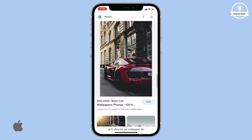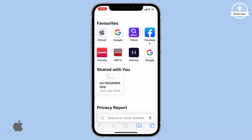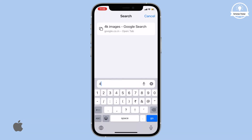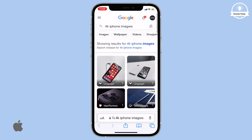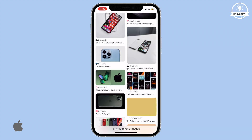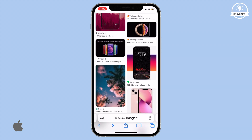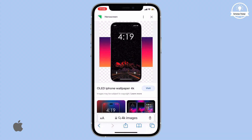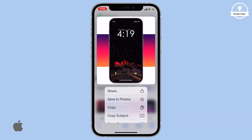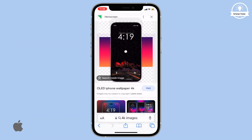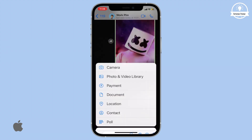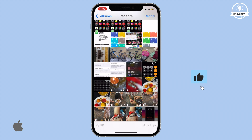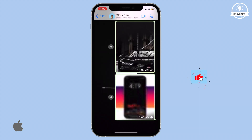While browsing you often come across numerous high quality images that you'd like to share with your friends or colleagues. Previously the process involved saving these images and then sending them via WhatsApp, which is both time and memory consuming.